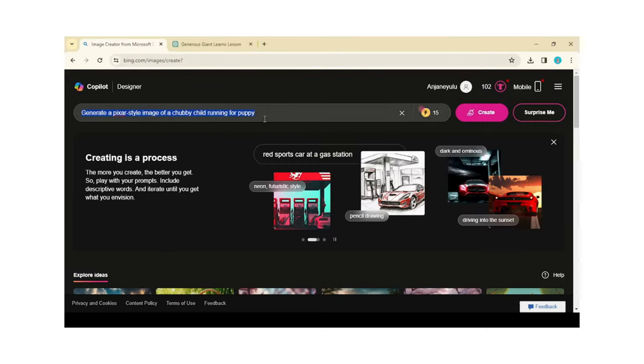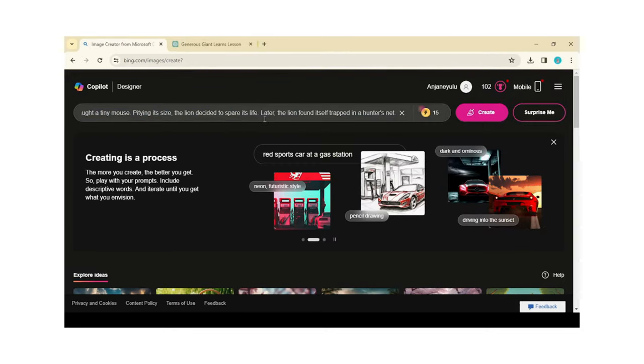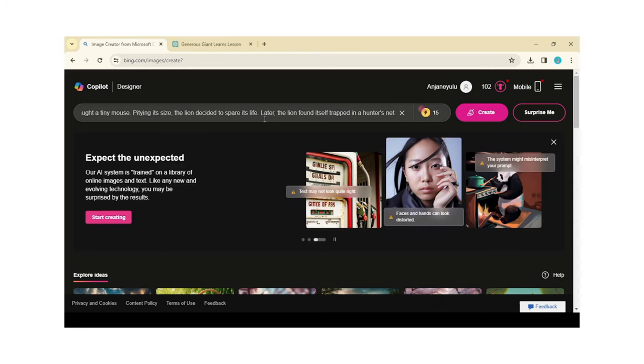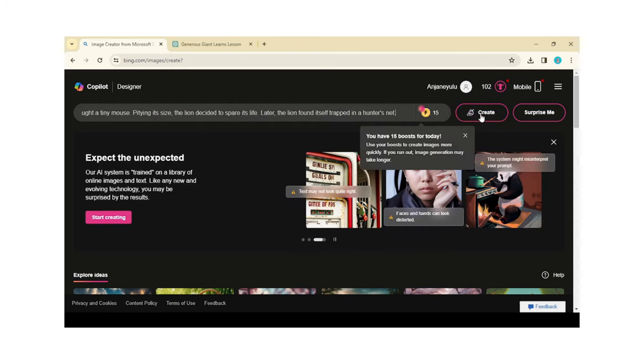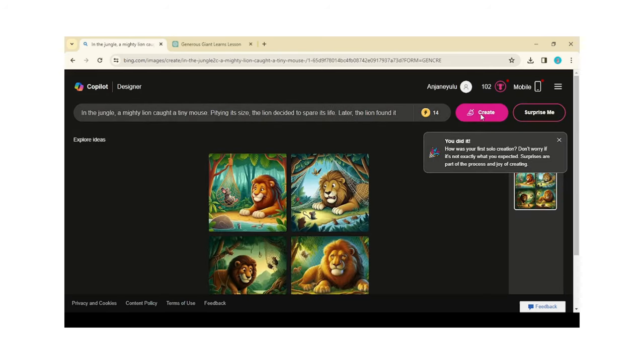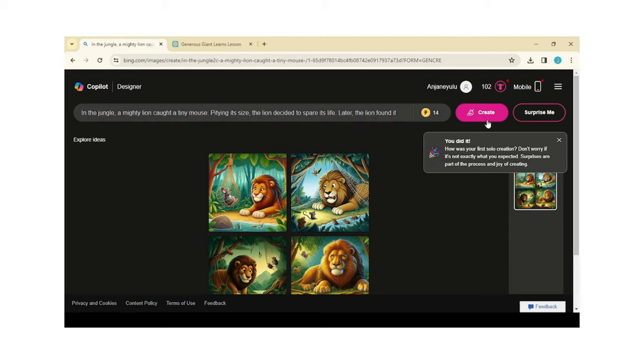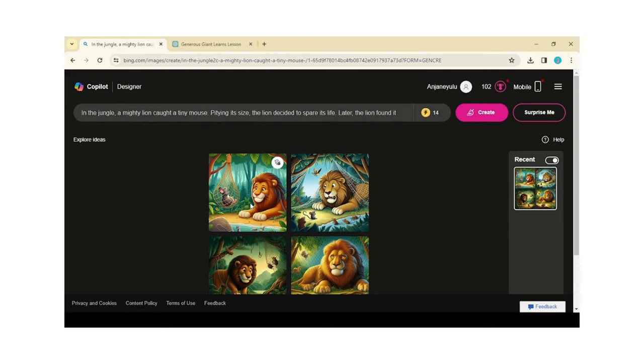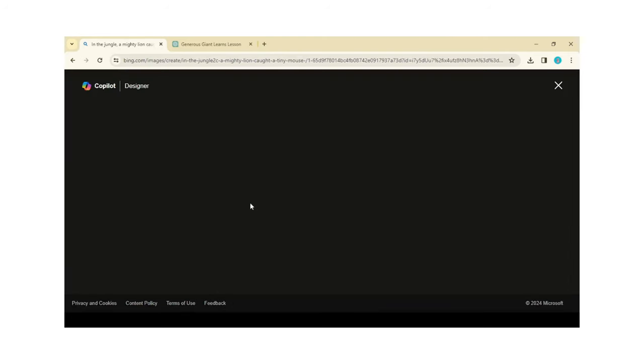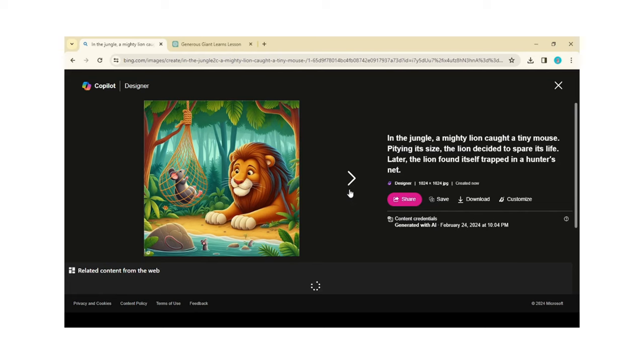Here you can find the text box to place the text to generate images. Place the text and click on Create button. It will process the text and generate the images. Click on the image. You can find the Download option to download.